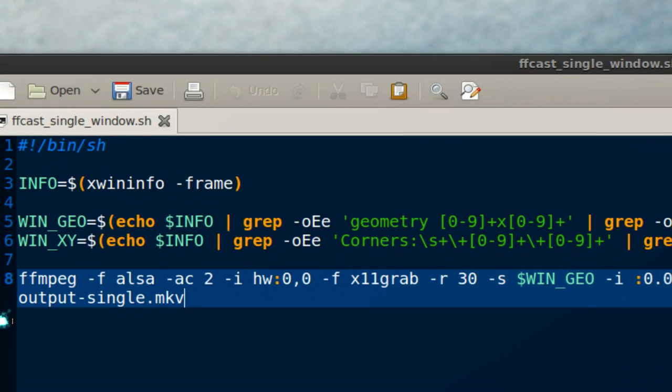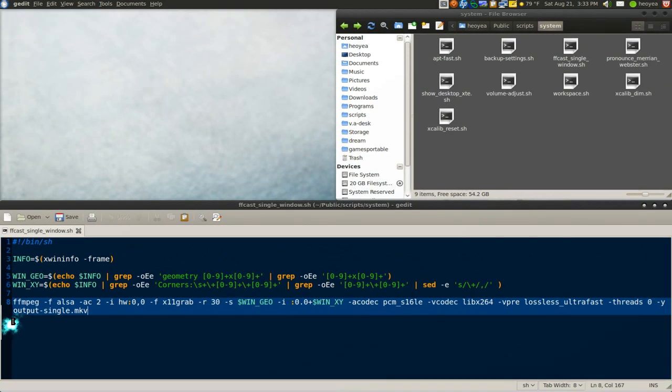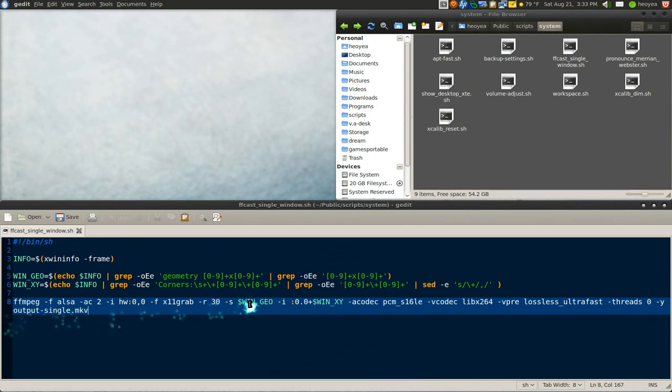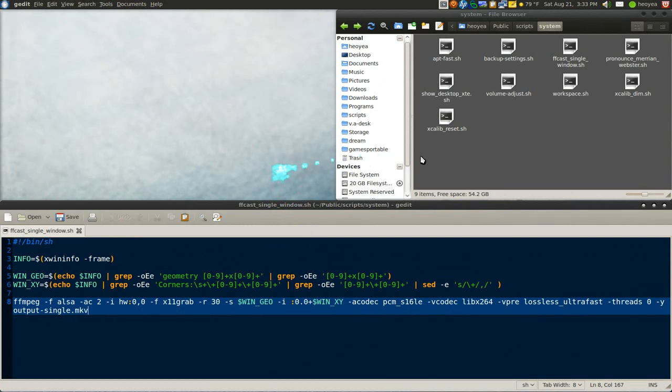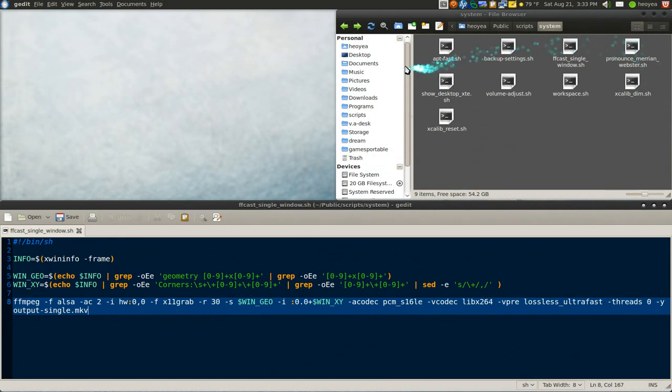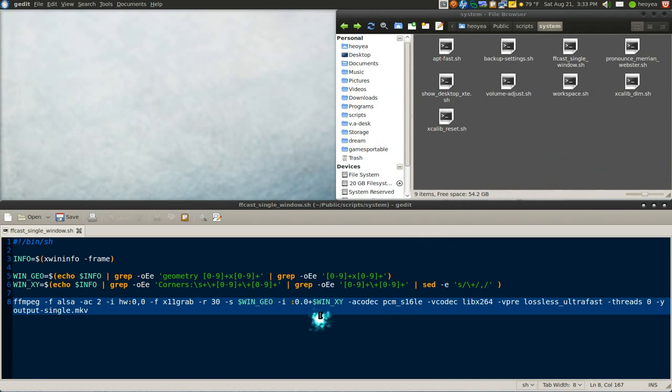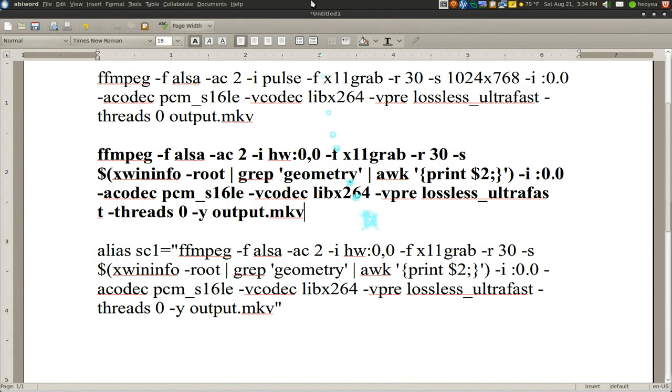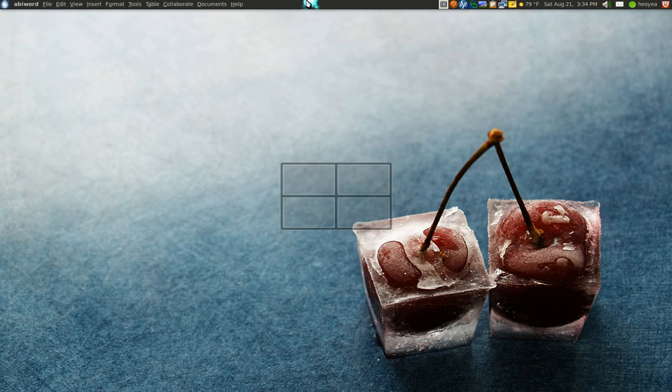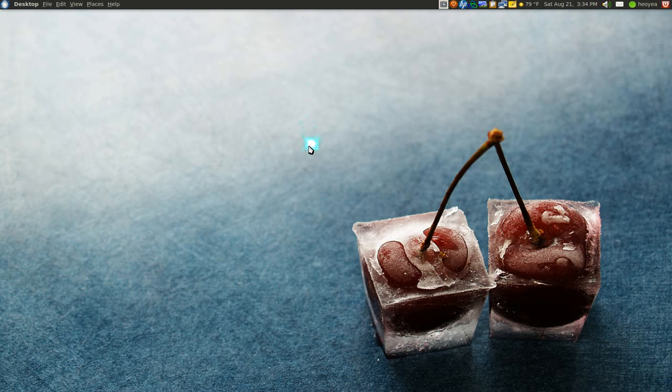This is the script to record a single window. So you activate this and a little plus icon will come up and you choose the window that you want to record. And it will grab the resolution of that window or the application and it will just record that portion. So if you want a single window, this is the one you want to use. This is the full screen.